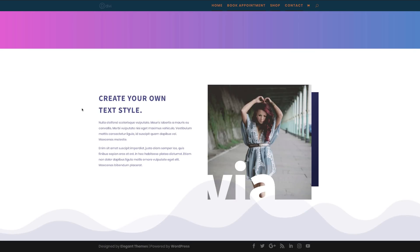In our second example, we are going to be adding this text onto our image to give you that abstract design, and then also finish off with adding this divider section. So without wasting a lot of time, let's dive in and get started.